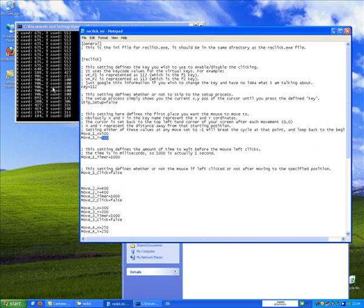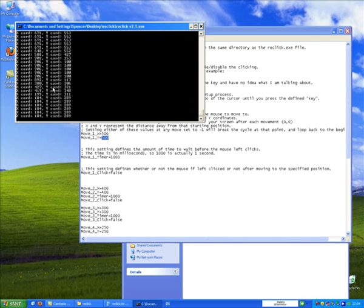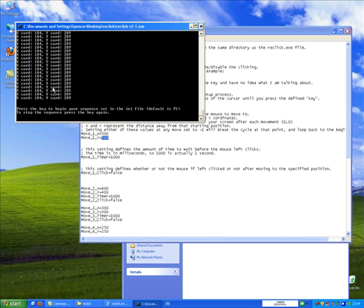It's just to help you get the exact location of the X and Y on your screen. And to stop that, I'm just going to press F1.